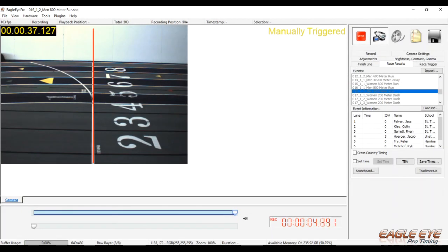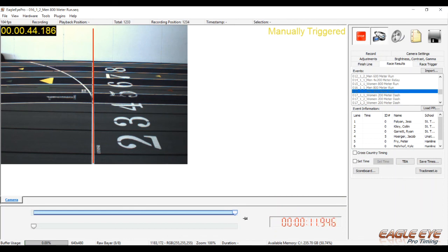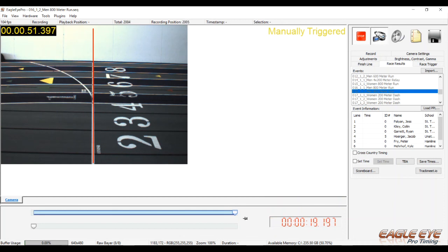Also, the Eagle Eye timing system has the ability to start reading a race before it's finished. For instance, if there is a distance race with ten people, the first eight have finished, but the last two have another lap to go. The race can be read during the last lap so when the last two runners cross the finish line, they are the only two that need to be read after the race is complete.